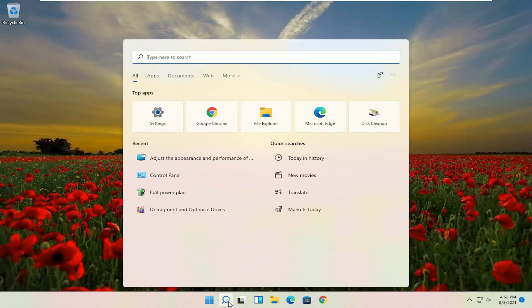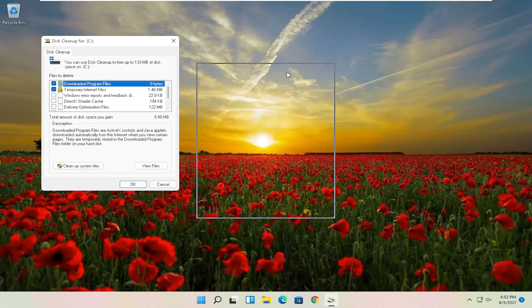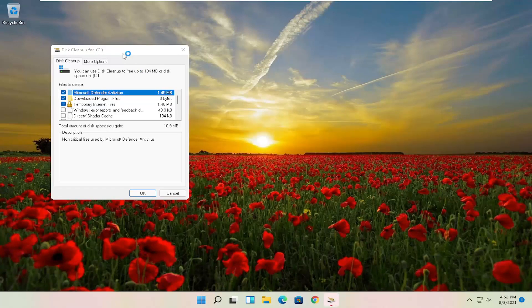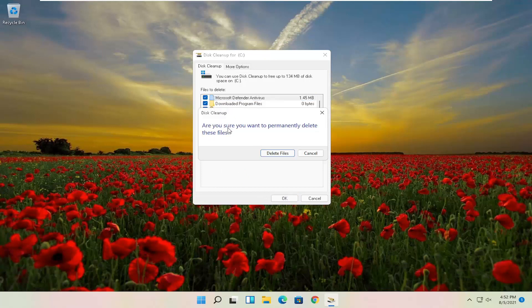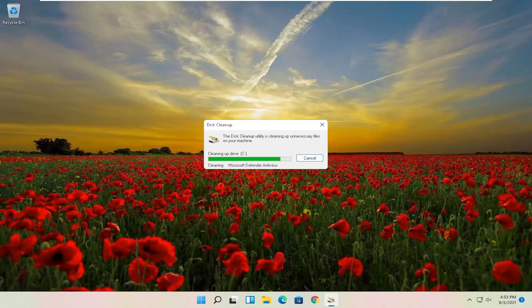Something else here as well — open up the Search and search for Disk Cleanup. Best result should come back with Disk Cleanup. Go ahead and open that up. You want to select the Cleanup System Files button, and then you want to select OK. When it asks are you sure you want to permanently delete these files, select Delete Files.